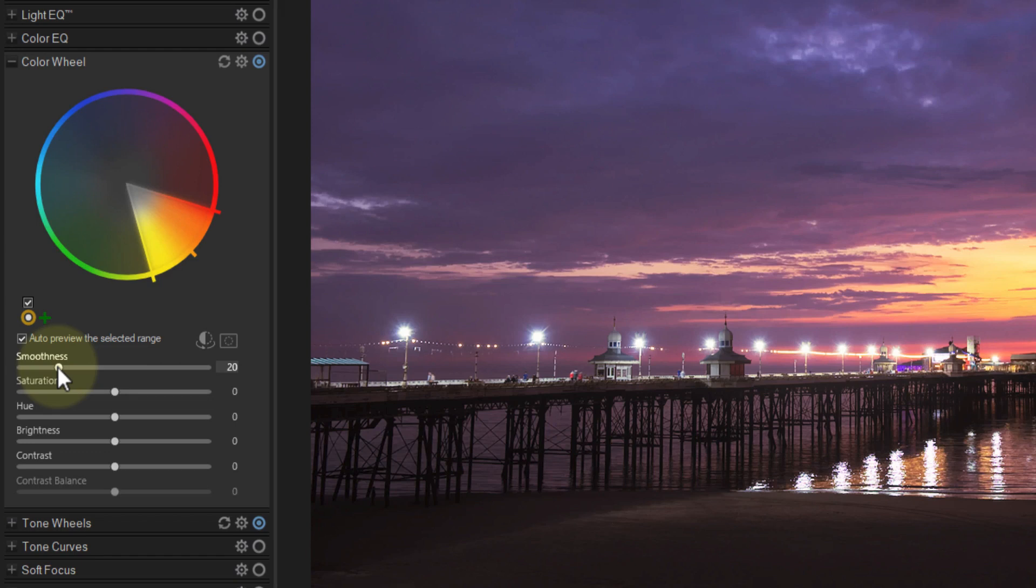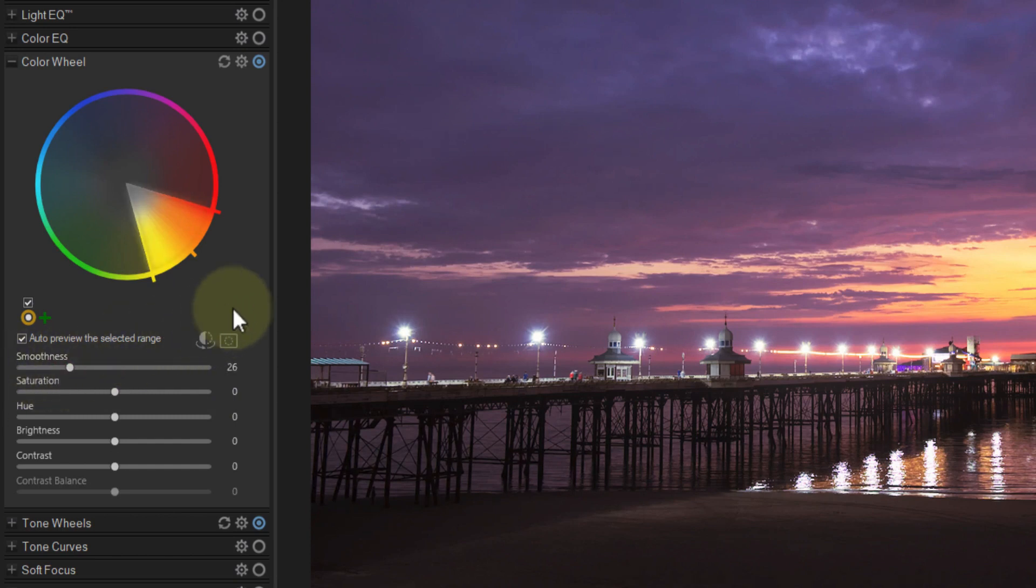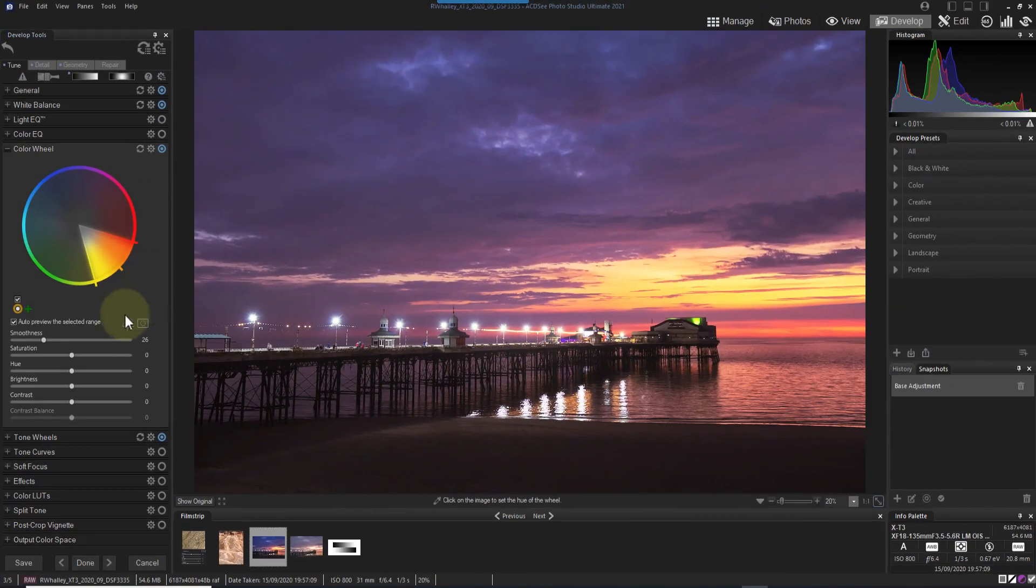If you watch the area to the edge of the selected range, you can see that the selection spreads slightly when I increase the smoothness. This can help blend your adjustments into surrounding areas. But if you are using this to replace the colors in an object like a car, with well-defined edges, you might want to reduce the smoothness to increase the accuracy.